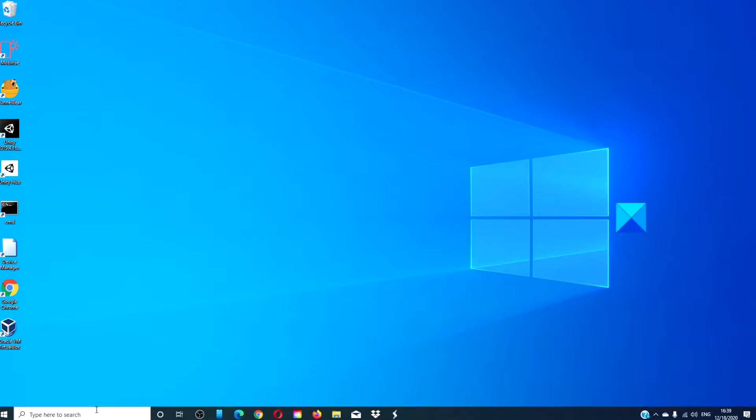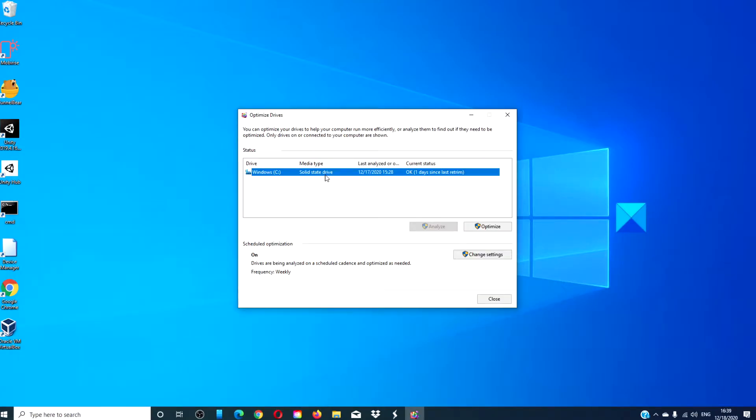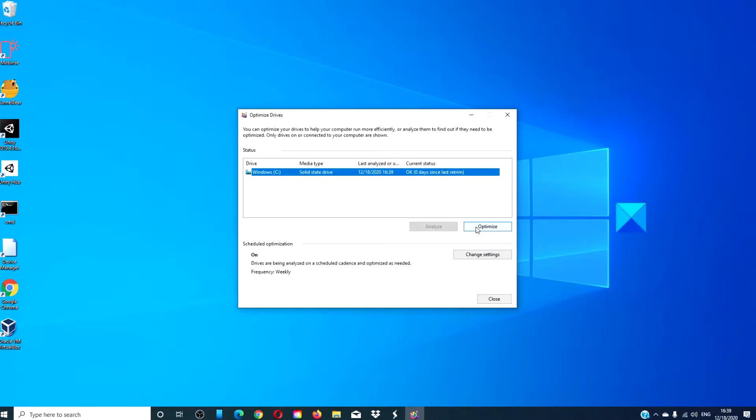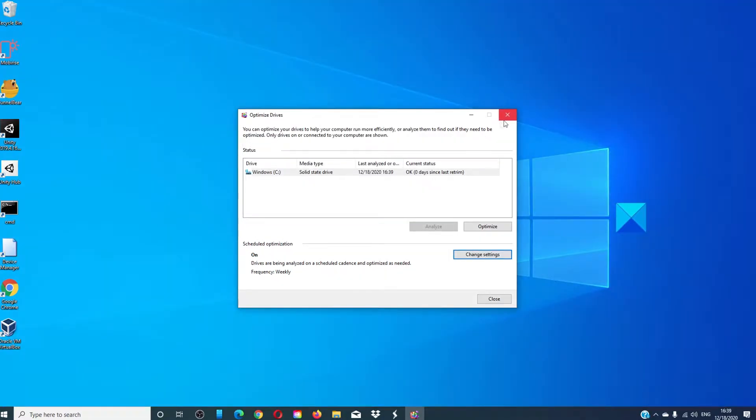To do this type in Defragmenter, click on the drive that you want to defragment and click on optimize. You can also change the settings for how often you want the Defragmenter and optimization to work.